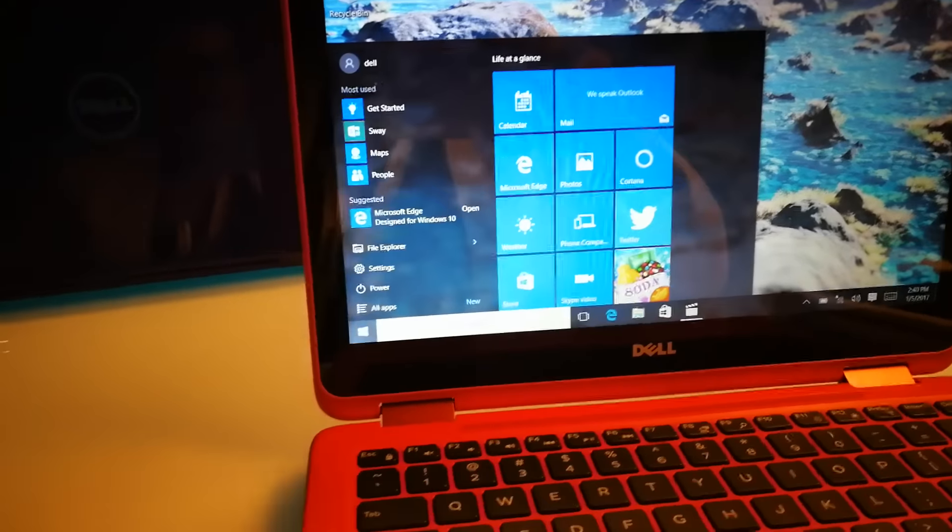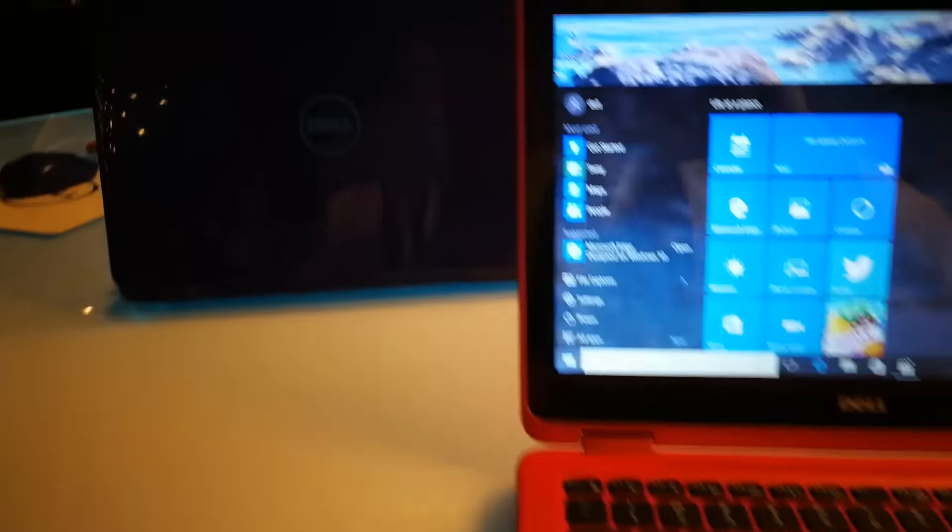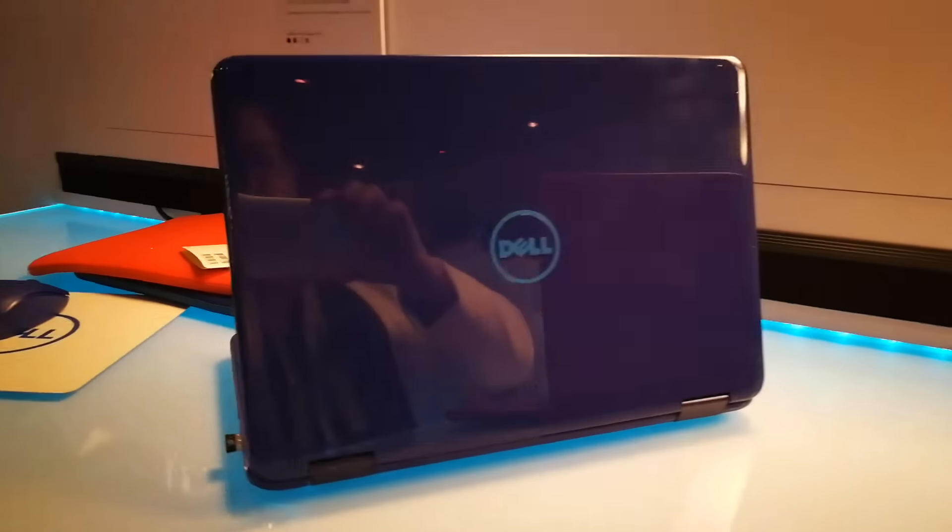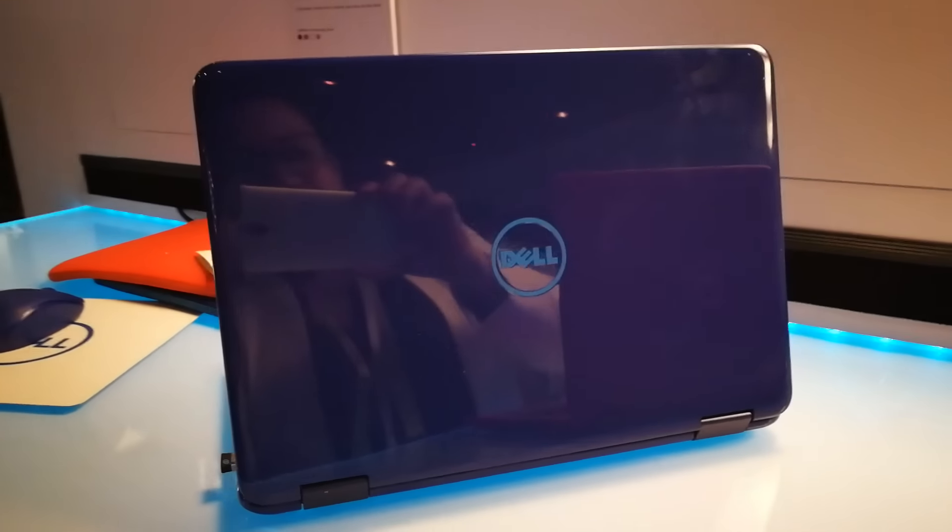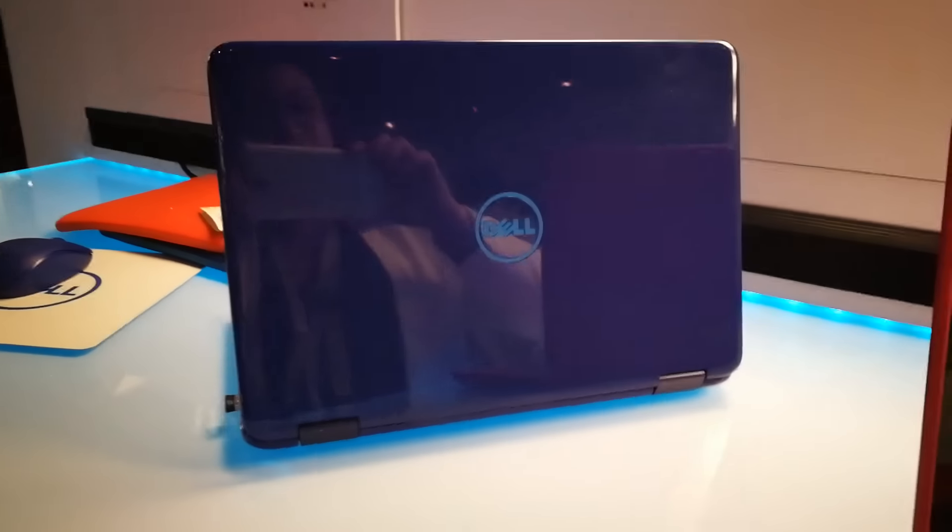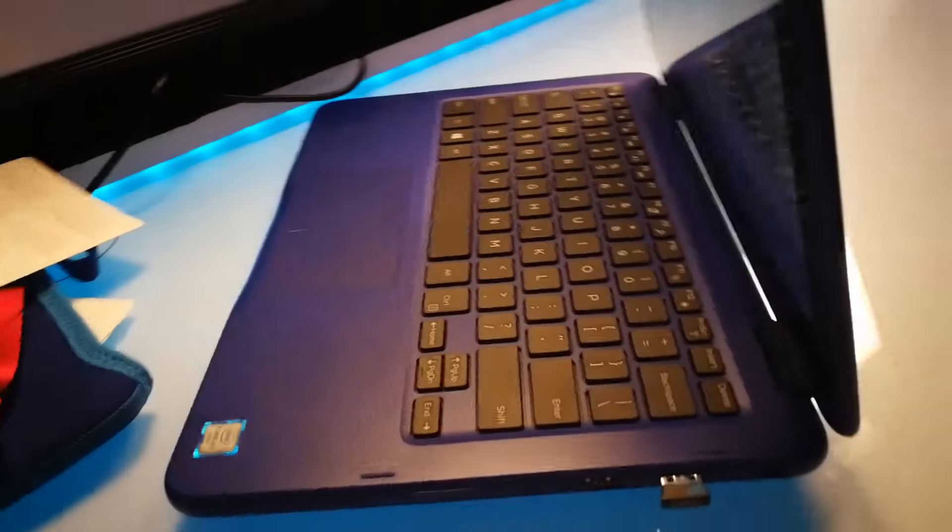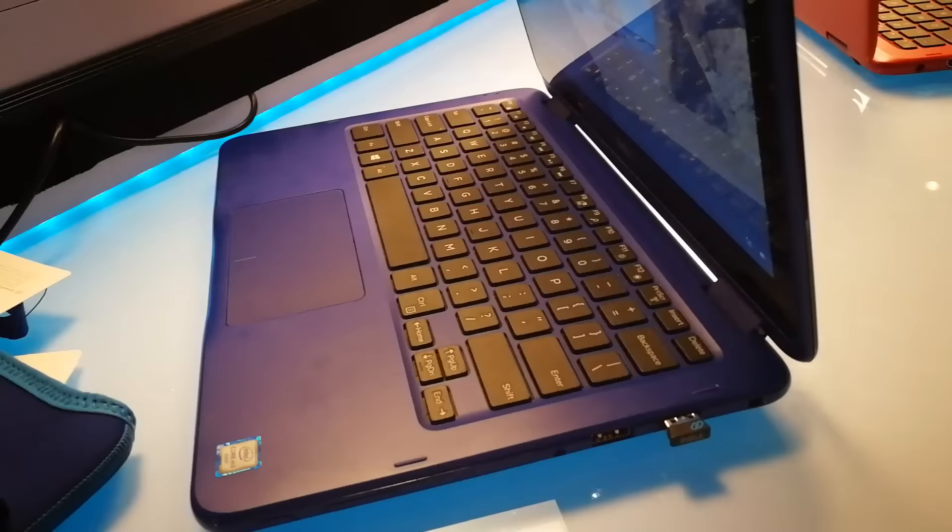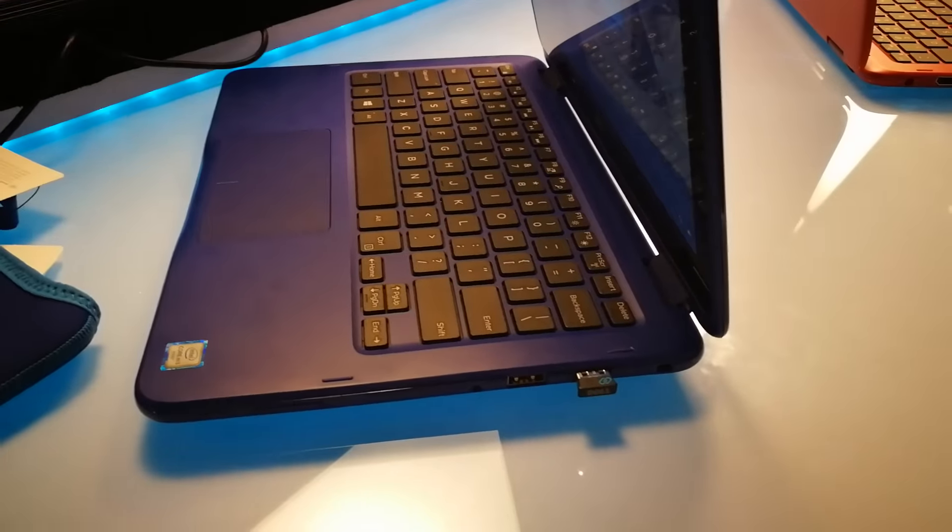It comes with a whole range of different options and colors. You can see this one here in royal blue, which I really like. This is probably my favorite color configuration of them all.